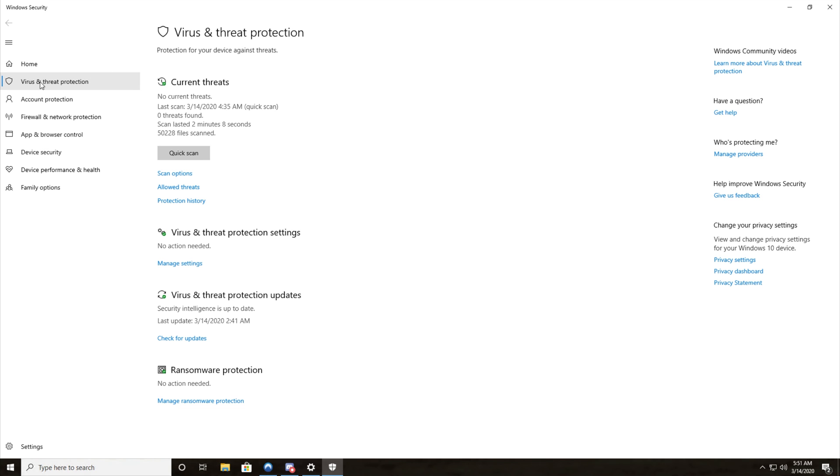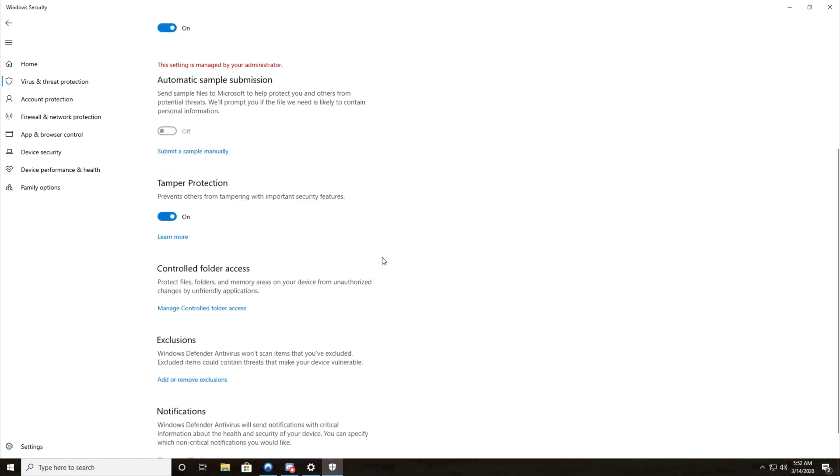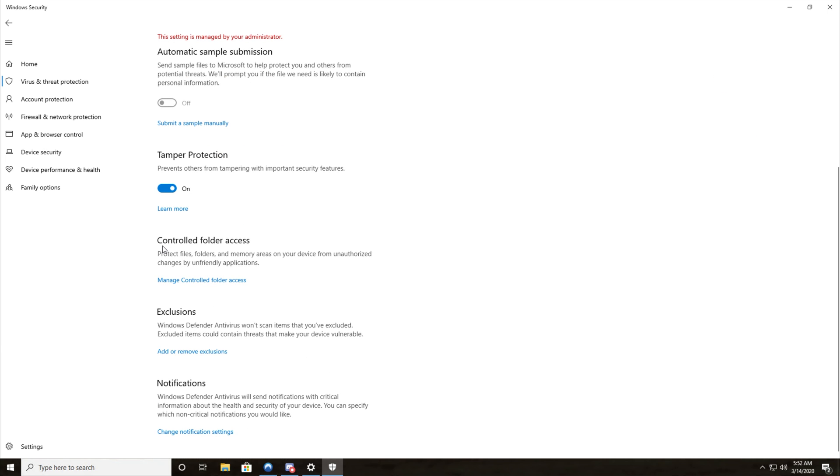Then we'll make sure we're on the virus and threat protection page. Then under virus and threat protection settings, once again we'll click manage settings. Then you'll get to this page. Now I'd recommend leaving as many of these on as you can, however scroll down until you see controlled folder access.